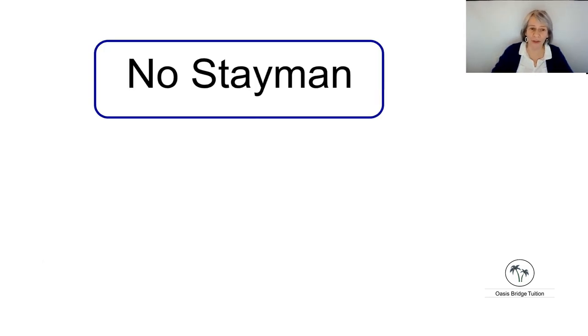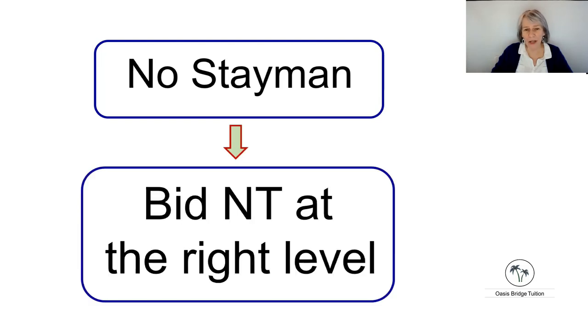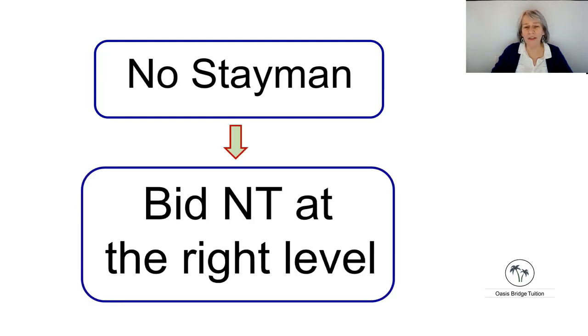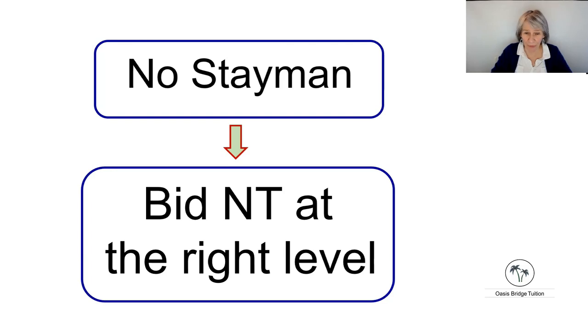So when partner opens one no trump or two no trump, it's best to bypass Stayman and bid no trump to the right level, depending on the number of points that you hold.